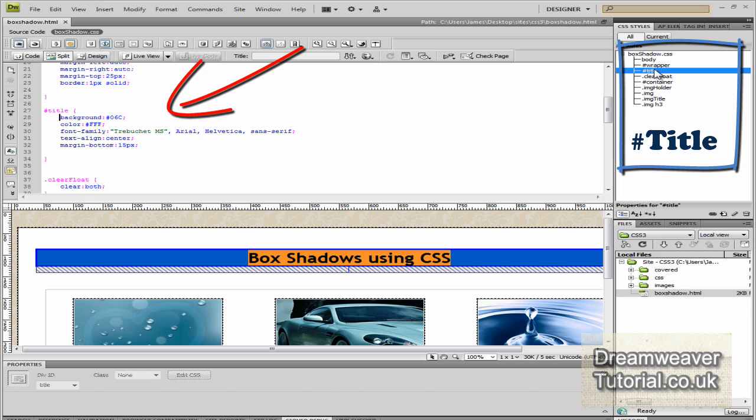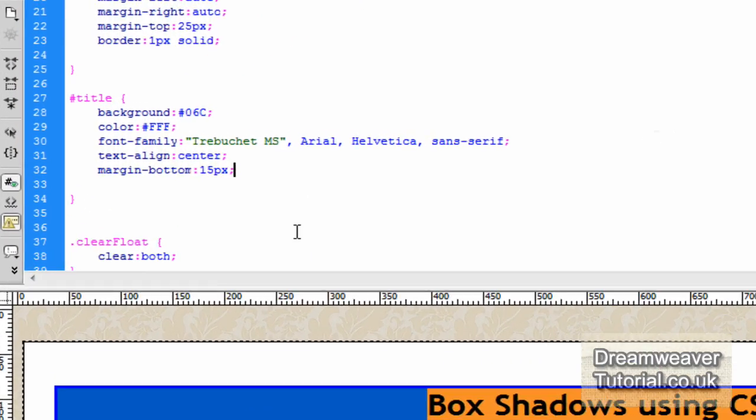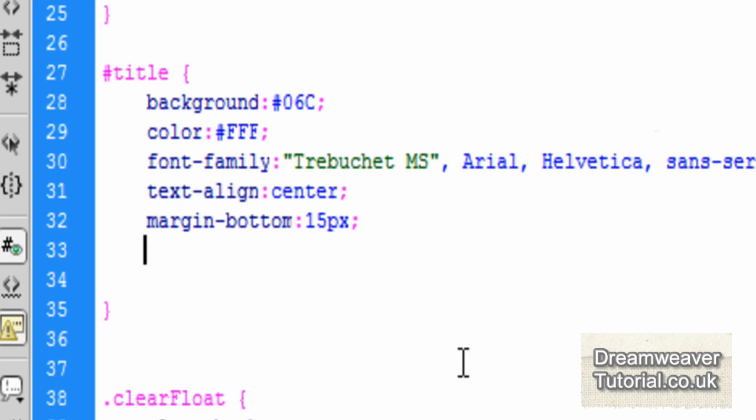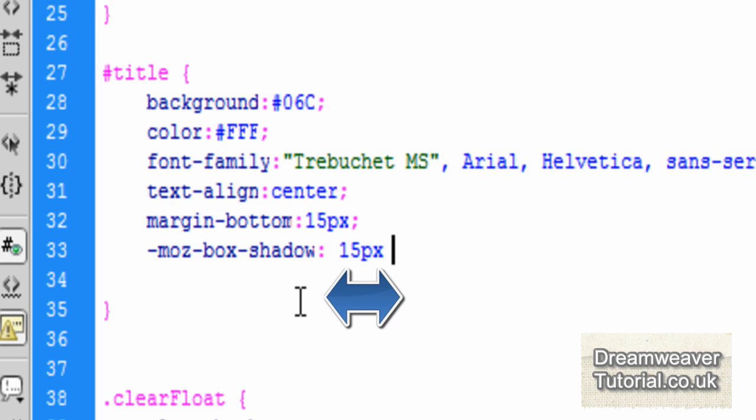So if you click inside the CSS and then click here in the CSS styles panel for pound title, that will expose that rule so we can adjust it. For those of you who watched my previous video on CSS curved corners or rounded corners, I'll put a link in the below bar. We had two different prefixes, the Moz prefix and the WebKit. So first we're going to do the Moz prefix for Firefox, which is dash Moz dash box dash shadow colon.